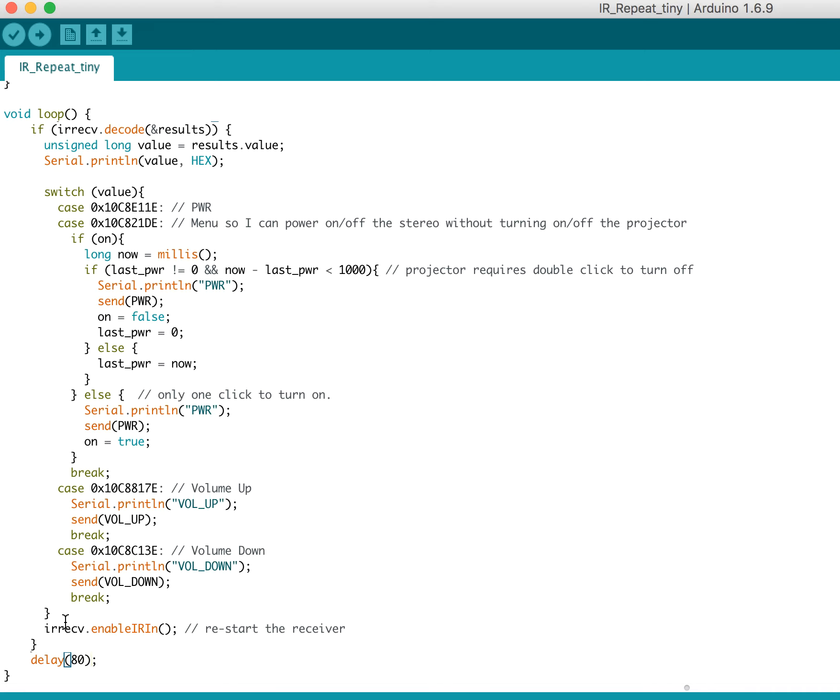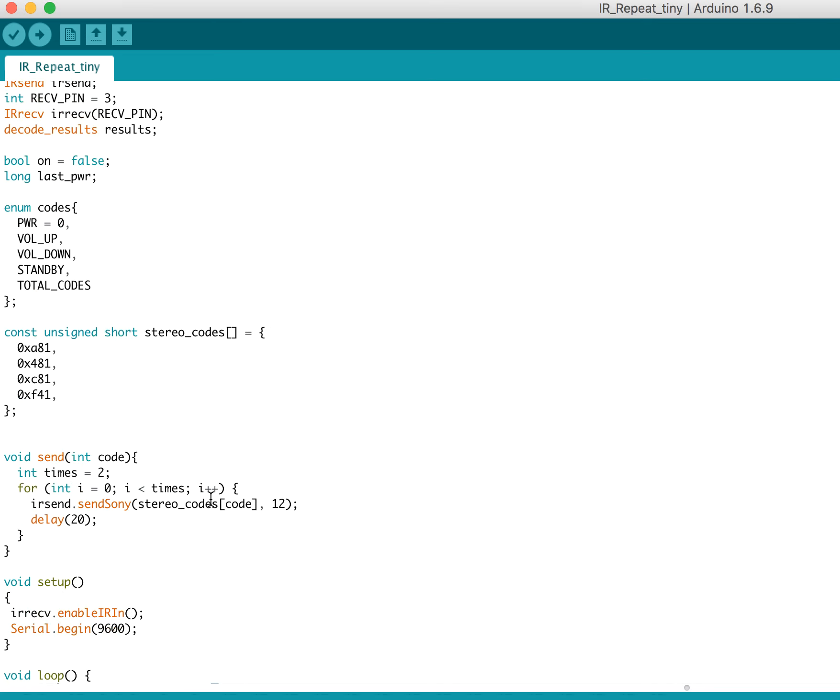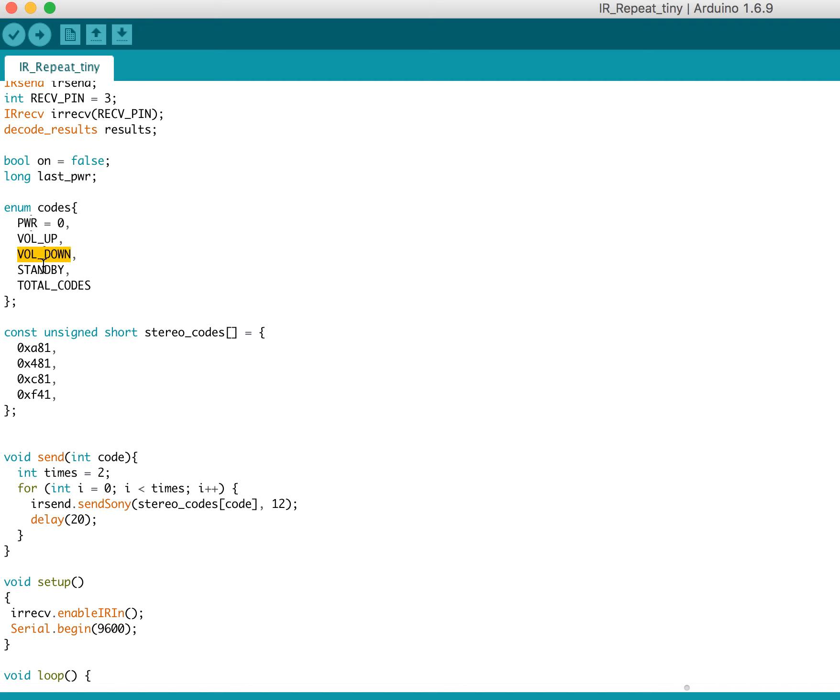But now let me show you the send function. So what I have here, I have this enum of codes. So this gives me that power that you saw, the volume up, the volume down. And then I tried to use standby, it ended up not working. I thought maybe that would be a way to force it to turn off instead of turning on, so that I could always get back in sync. But that didn't work.